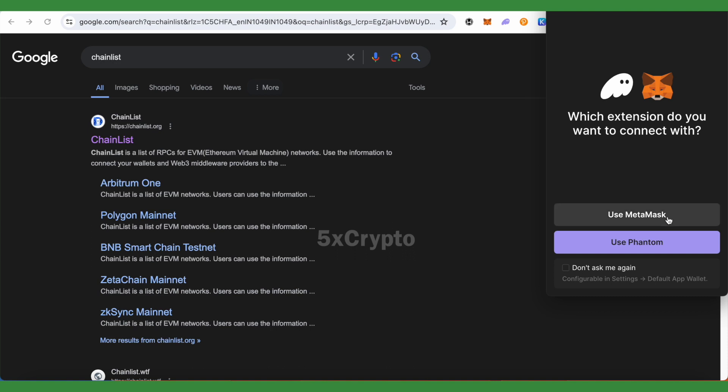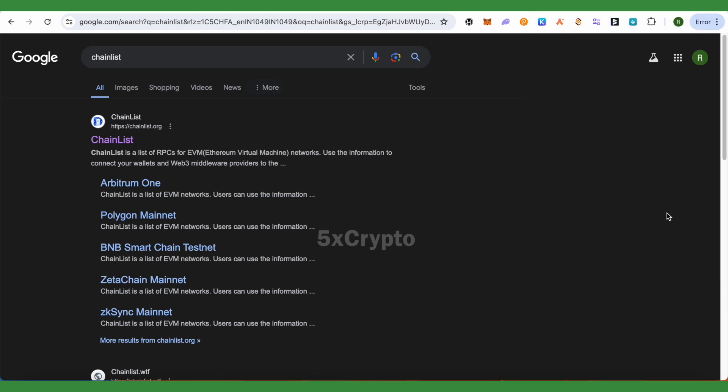As it won't be asking you again, and you might be requiring to connect with Phantom Wallet sometimes. So just simply click on this option of Use MetaMask and open up the ChainList.